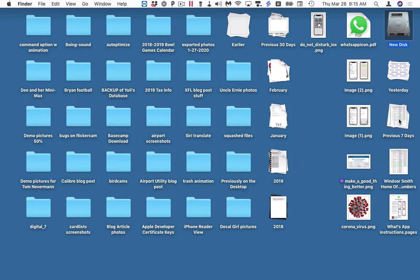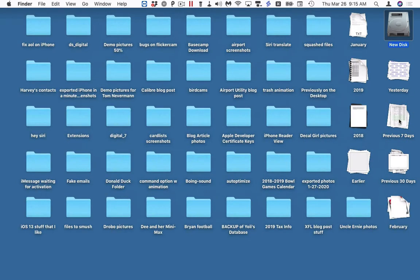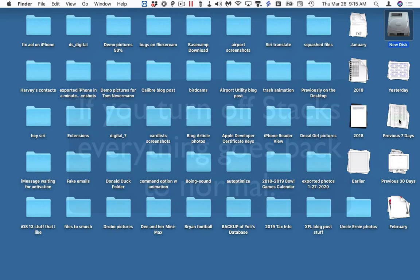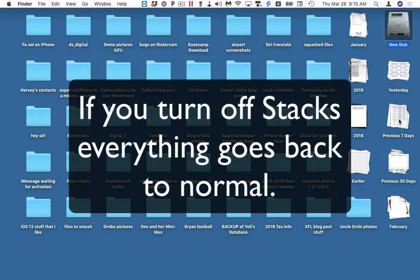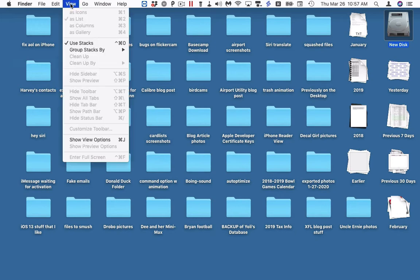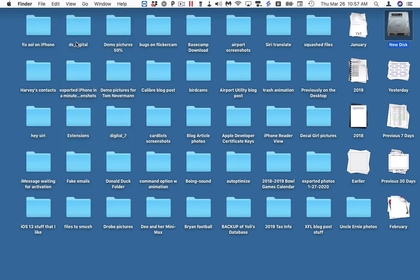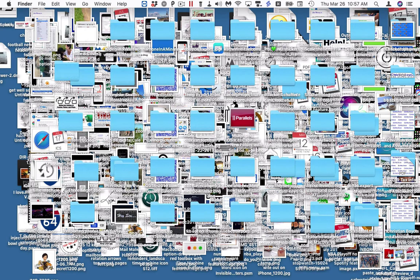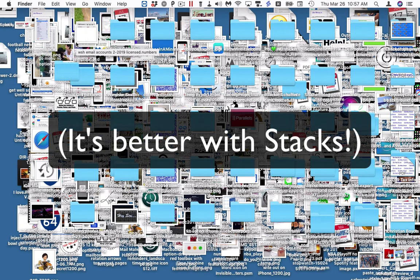Simple instant cleanup. If you want to, you can put things back the way they were — just turn off Stacks. You can easily switch back and forth between using Stacks or not. Most of the time, using Stacks is better.